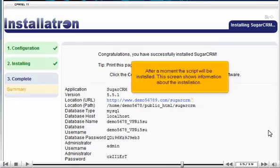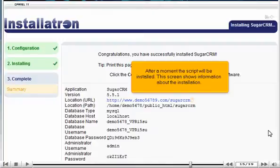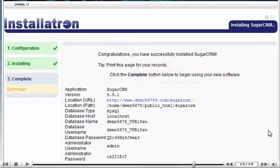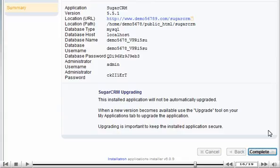After a moment, the script will be installed. This screen shows information about the installation. Click Complete.